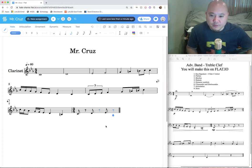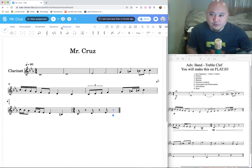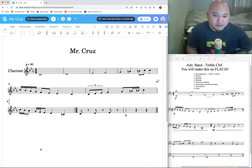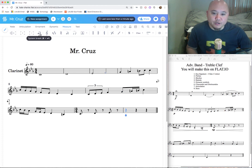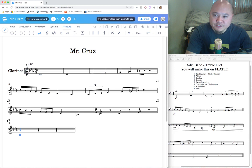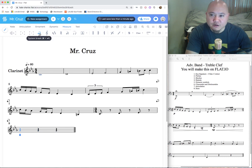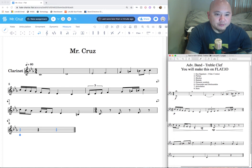We've run out of notes, so go to Measure tools and insert a measure after. Then with the teardrop on the new measure, click System Break so measure nine starts a new line. Each line in music is called a system — that's why it's called System Break in flat.io.